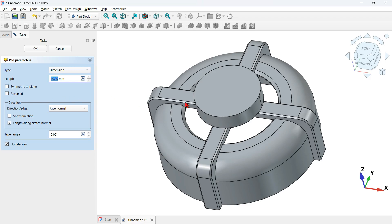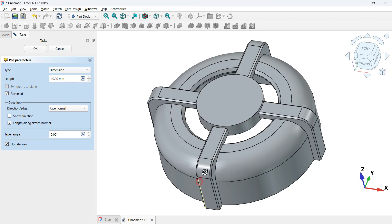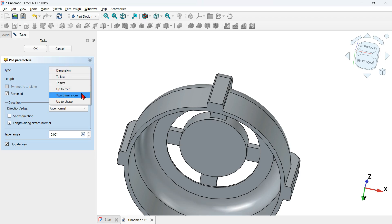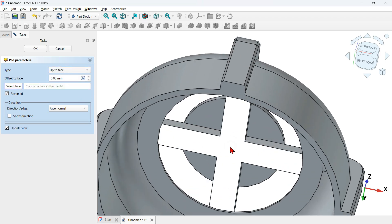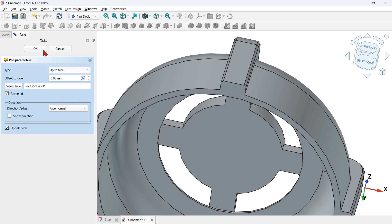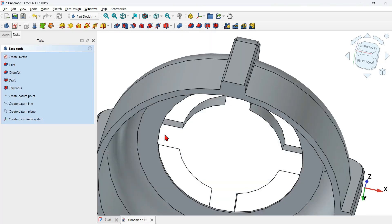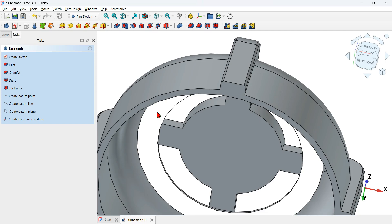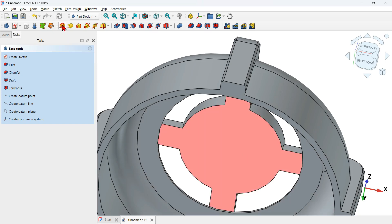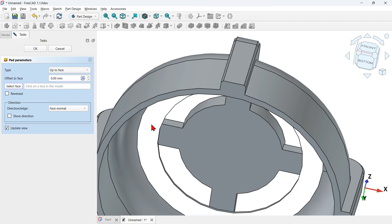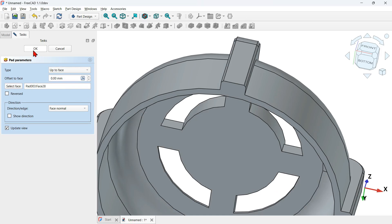Select the next face and extrude it. Change the direction by checking reverse. Rotate the view, go to type, select up to face, and select the target face. Press OK. To fix the remaining gap in the model, select the relevant face and use the pad tool again, set type to up to face, select the target face, and press OK.